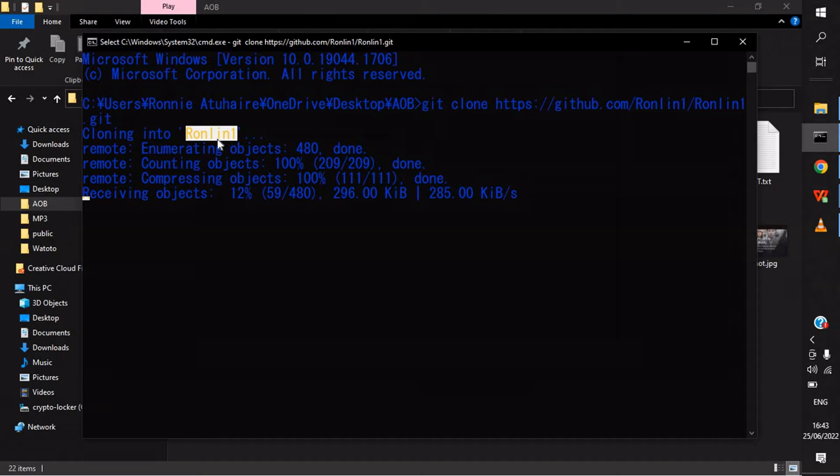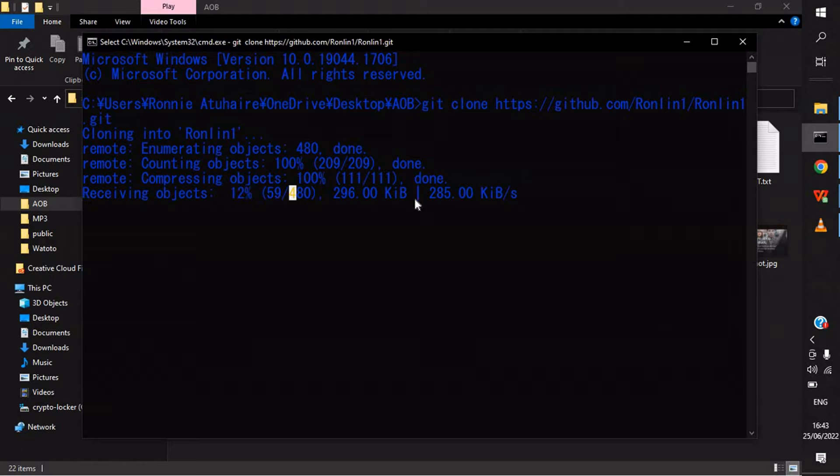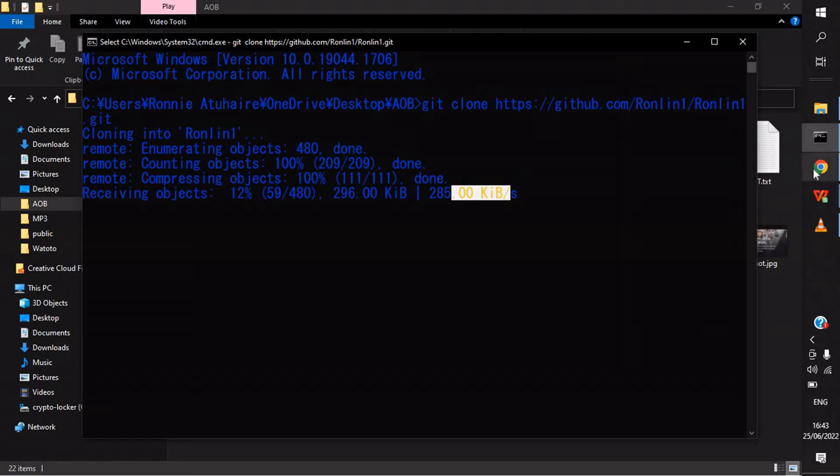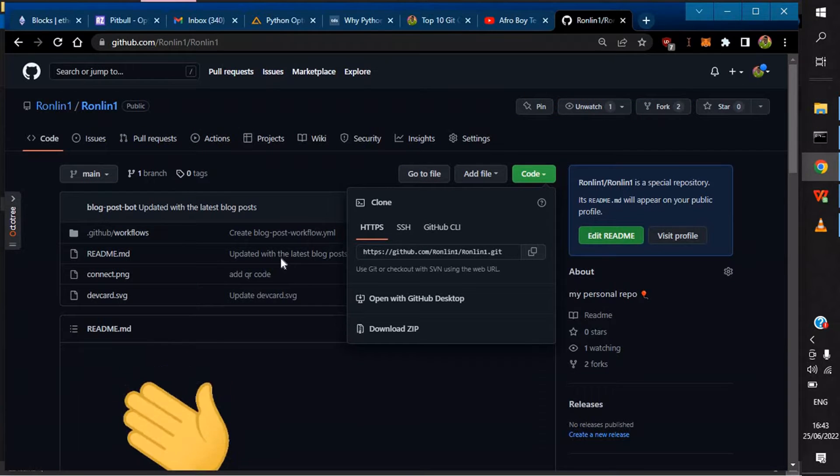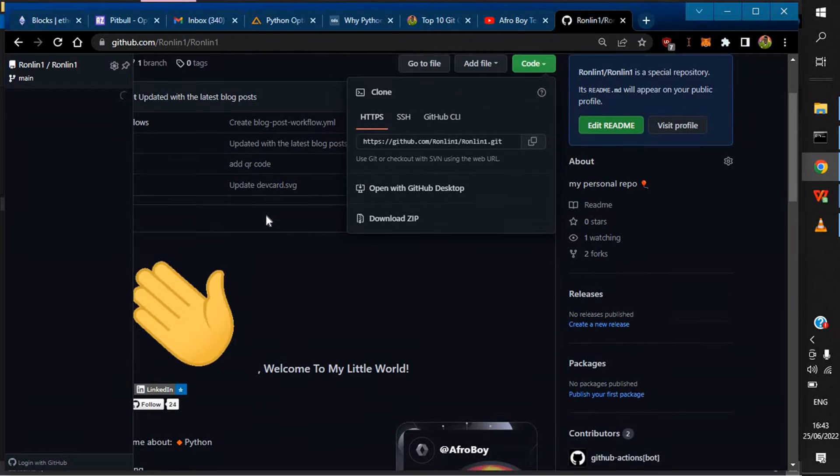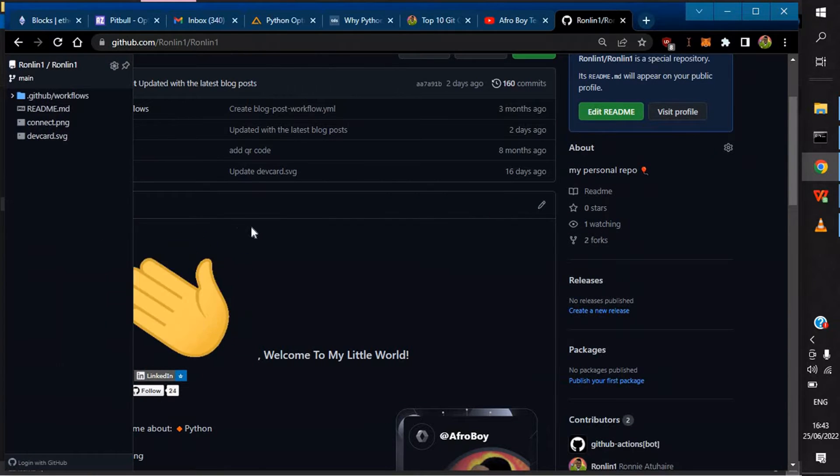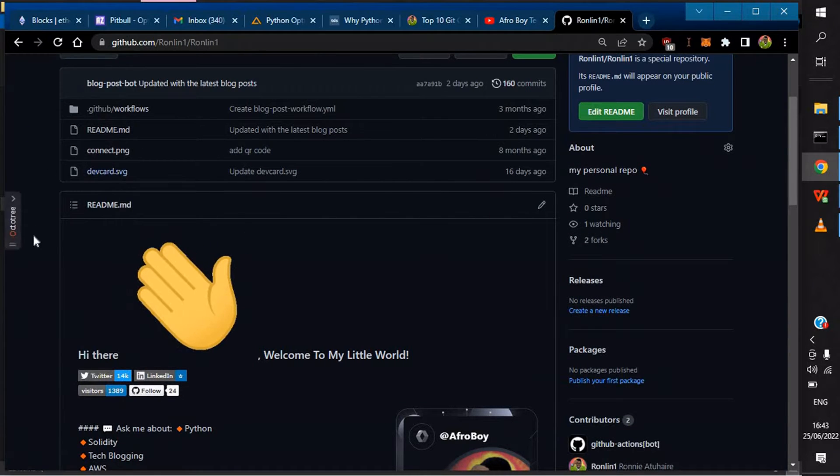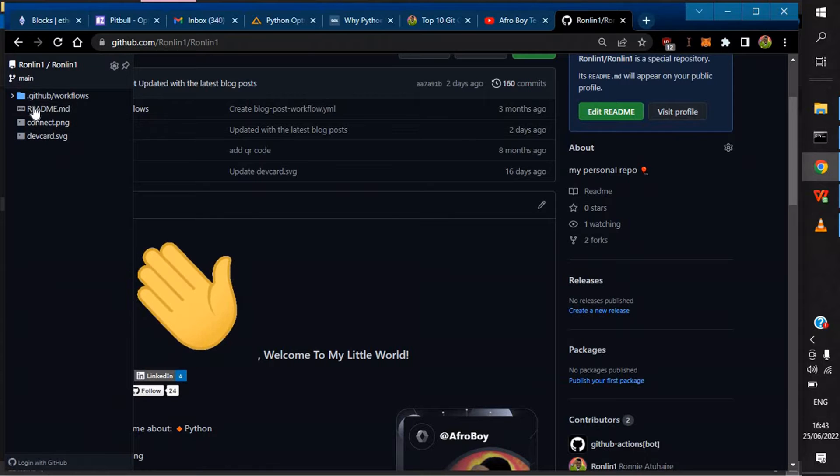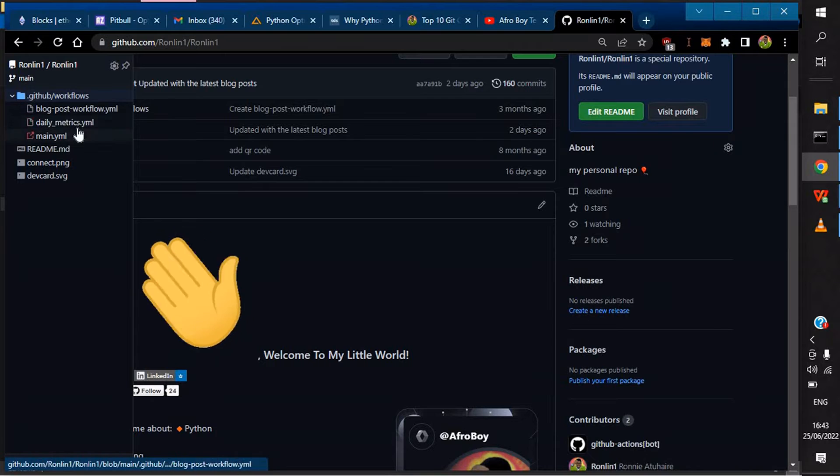It automatically clones into that repo name. Here it's cloning into ronlin-1. After it's done, we'll be able to cd into that particular repo, that particular folder created. The fix we'll be doing is just something small.